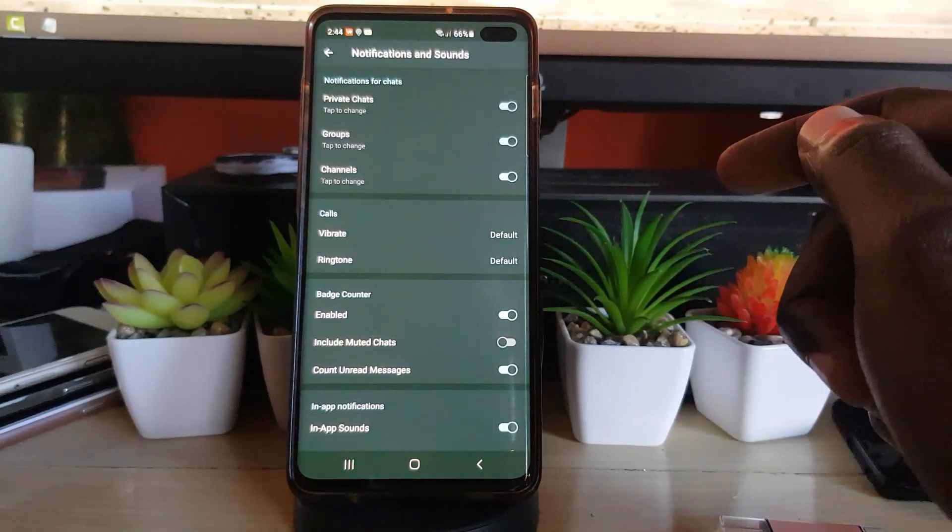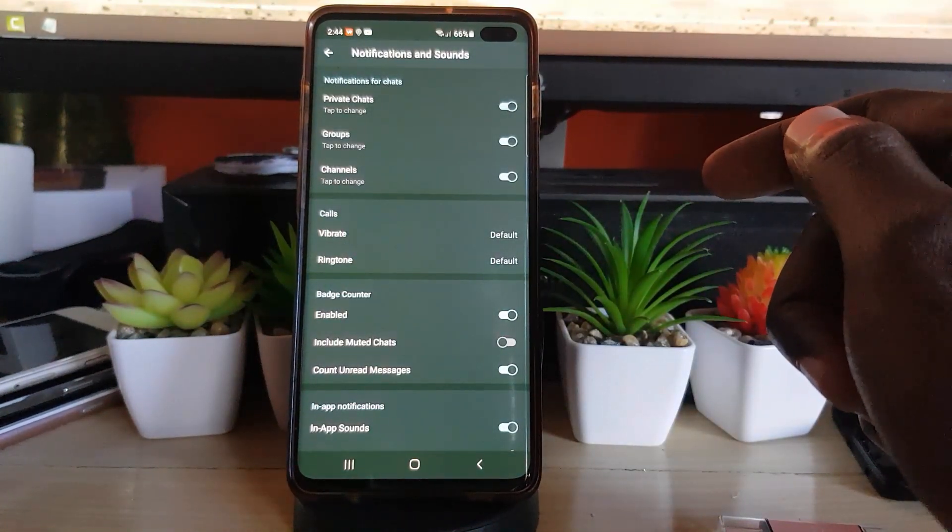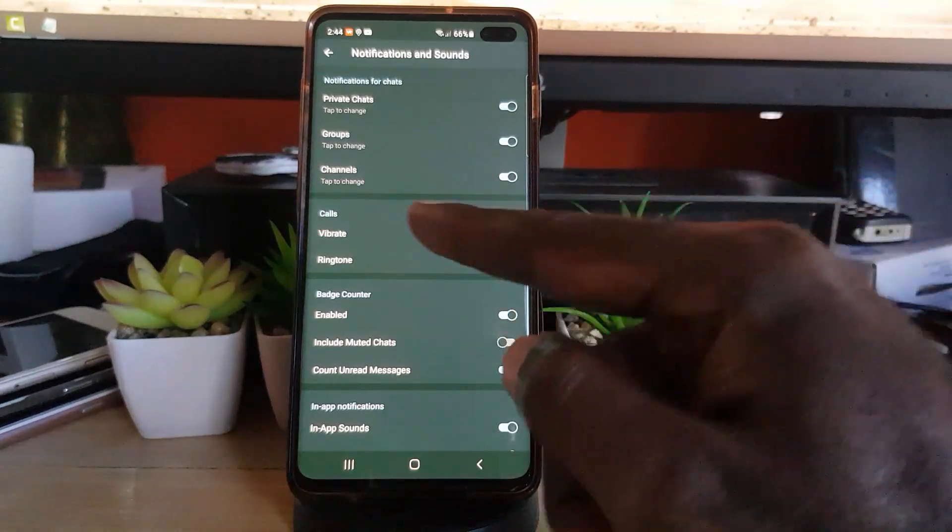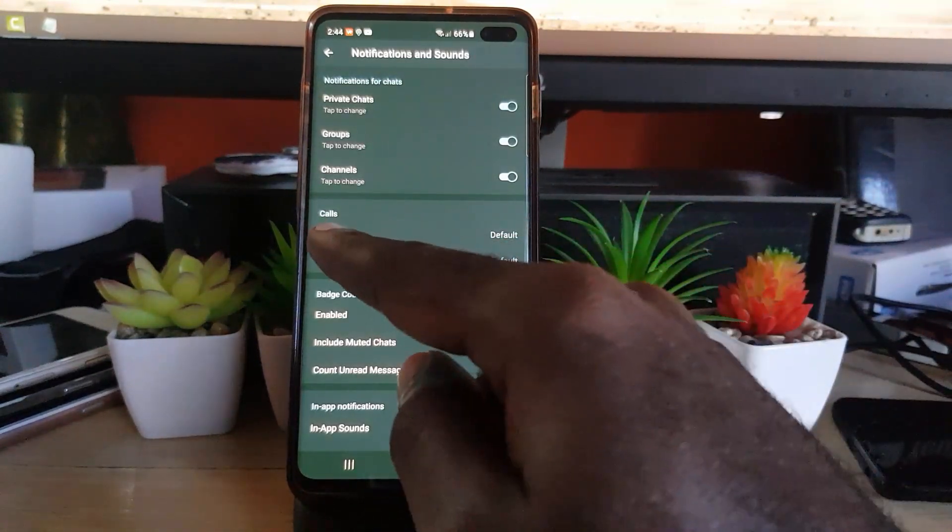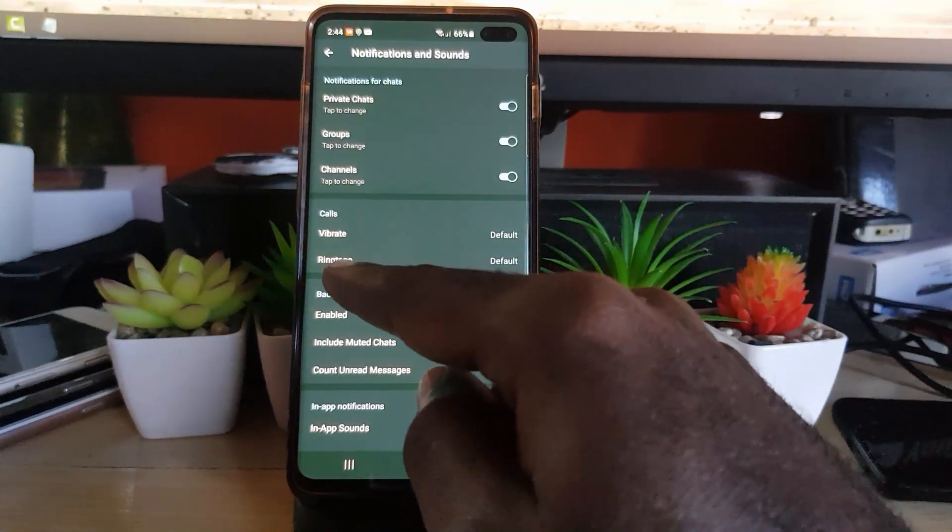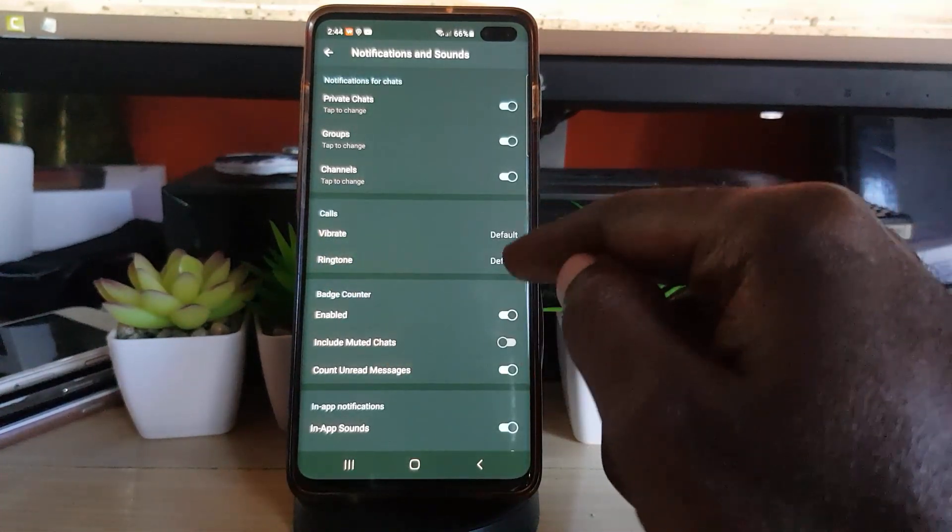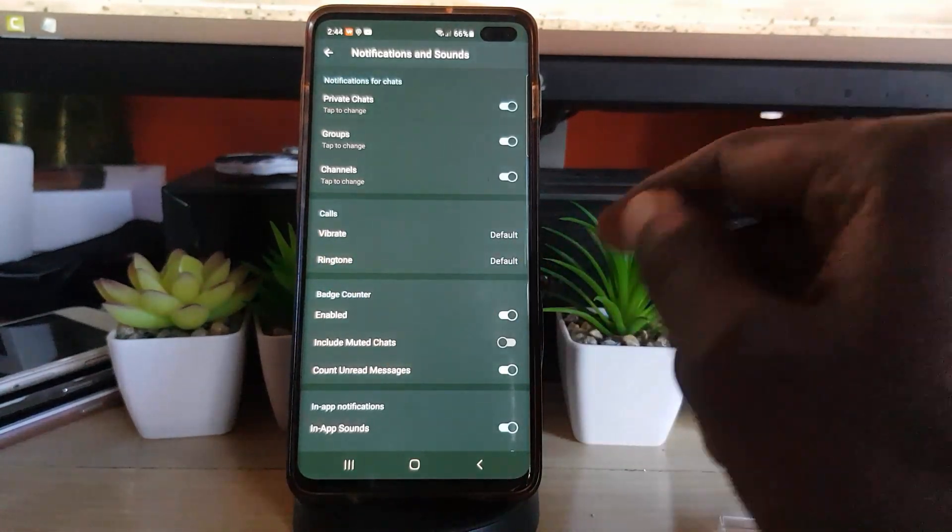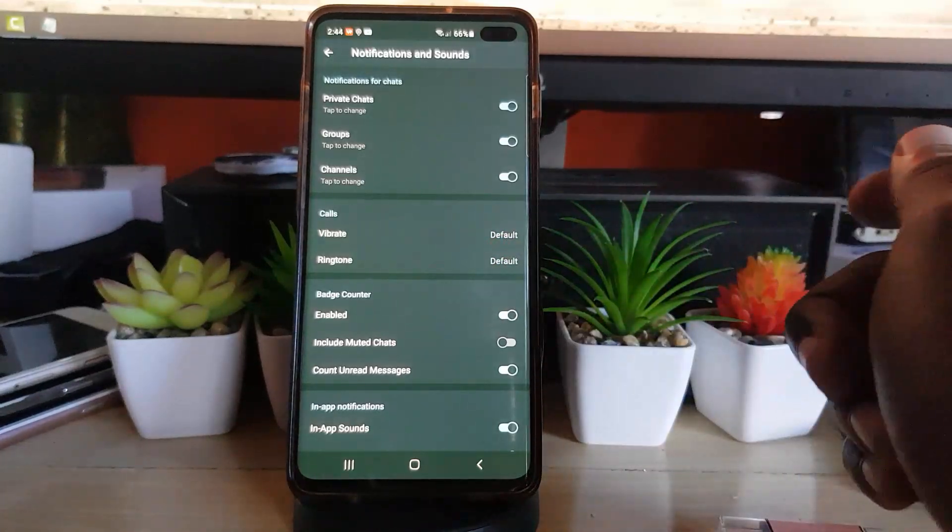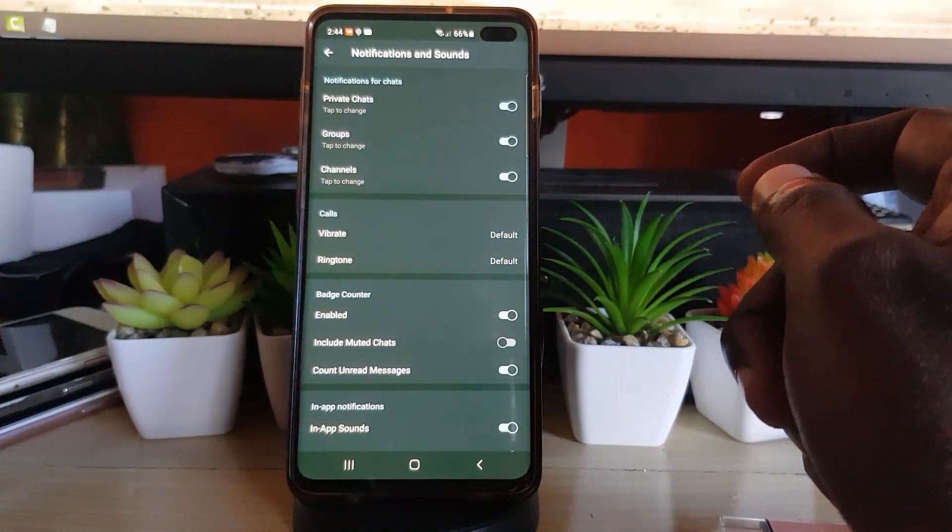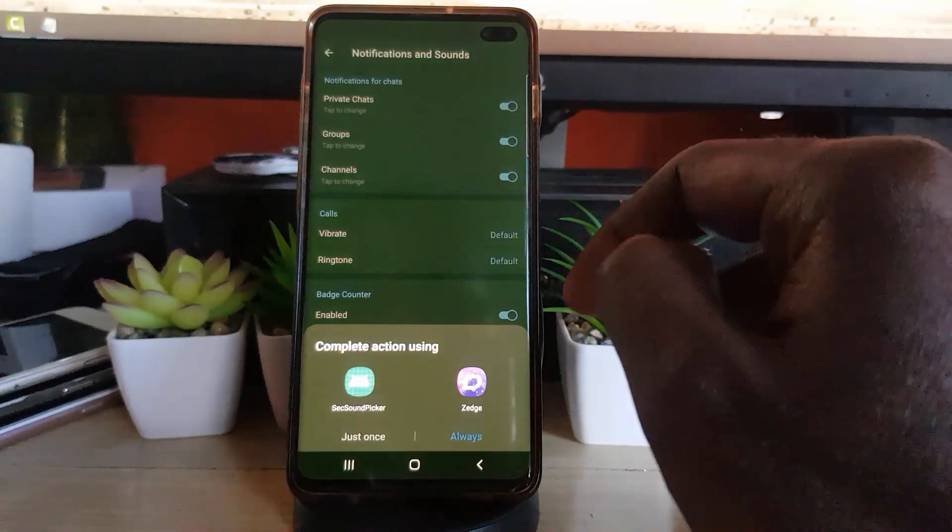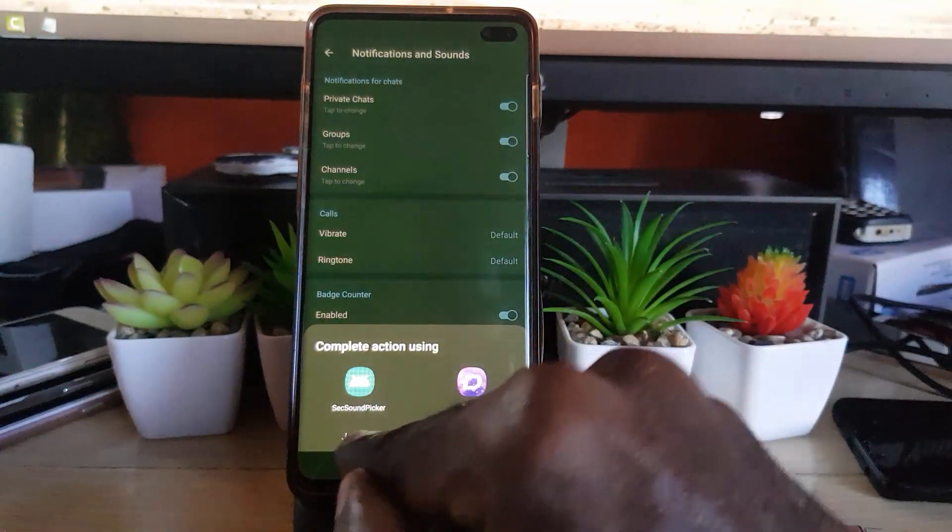You should see a bunch of options. Notice it says for calls, if you want to use the vibration feature, the ringtone, both of them are set to default, meaning whatever the default is on your device. Now if you want to distinguish your app, what you want to do is basically tap ringtone, and you'll see two options.